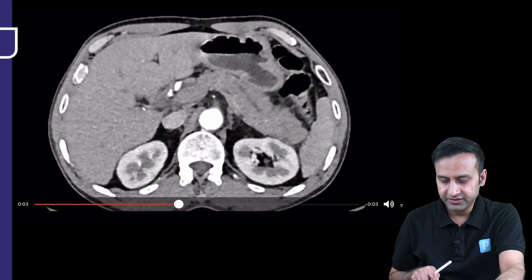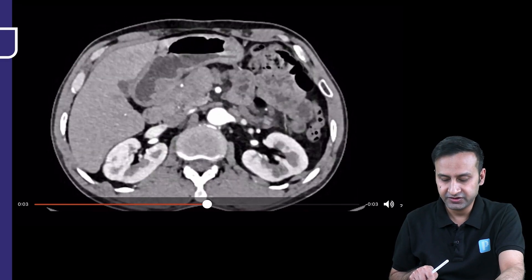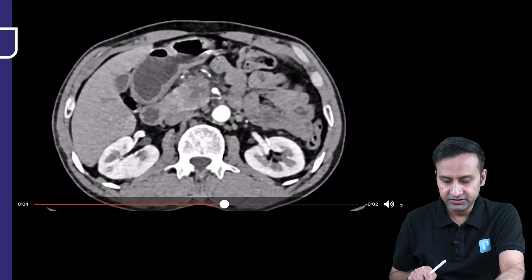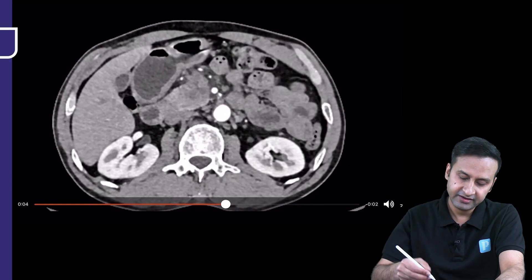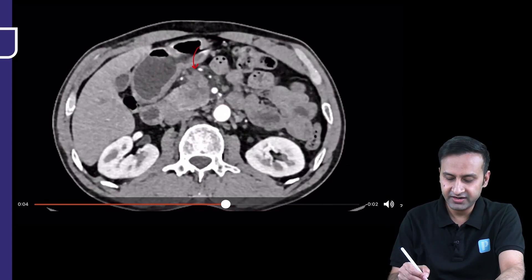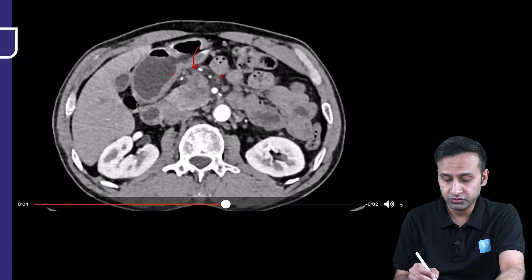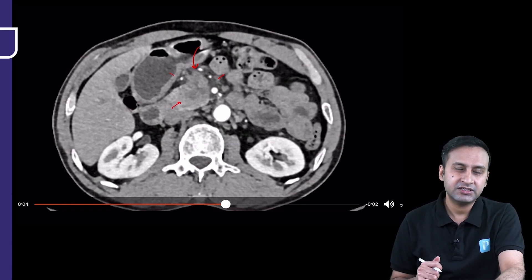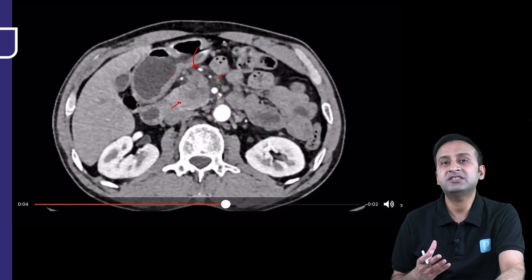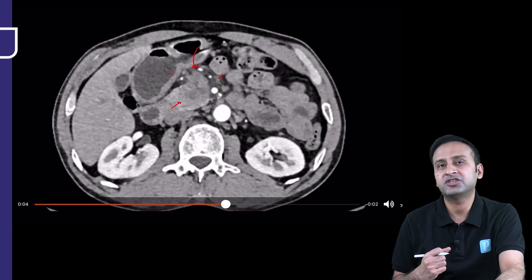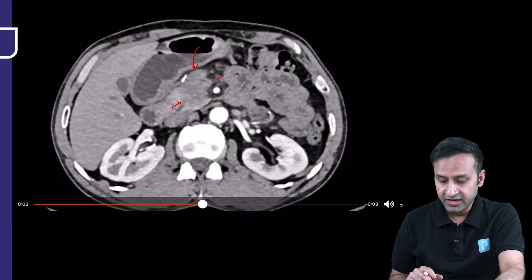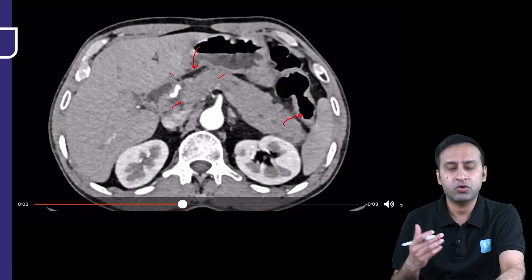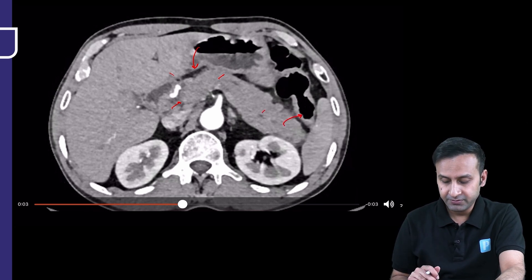I can definitely see the main pancreatic duct is slightly prominent — not significantly dilated — and the biliary radicals are okay. But going down in the region of the pancreatic head, I can not only see some stranding in the peripancreatic region, but also some irregular, ill-defined hypodensity within the pancreatic head. This area of the pancreatic head or the uncinate process is hypo-enhancing compared to the rest of the pancreatic parenchyma.